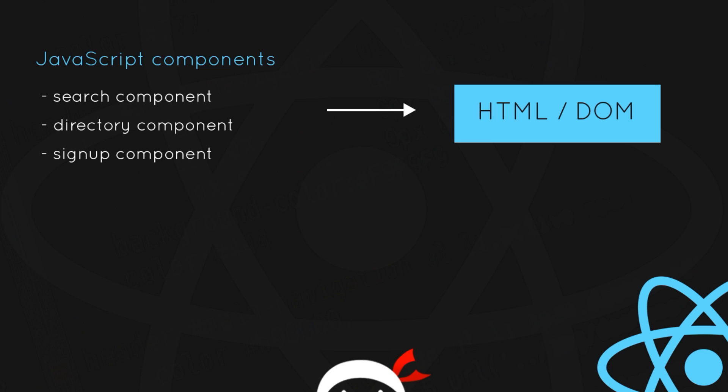Now we don't write the HTML for those in the HTML file itself, or most of it. We write the HTML in the JavaScript in these different component files. Now that might seem a little weird at first, but it is really good and really flexible. And in fact, we're not writing in JavaScript, we're writing in JSX, which stands for JavaScript and XML. It allows us to combine HTML with JavaScript. Okay, so we're writing all of these HTML components in our JavaScript components.